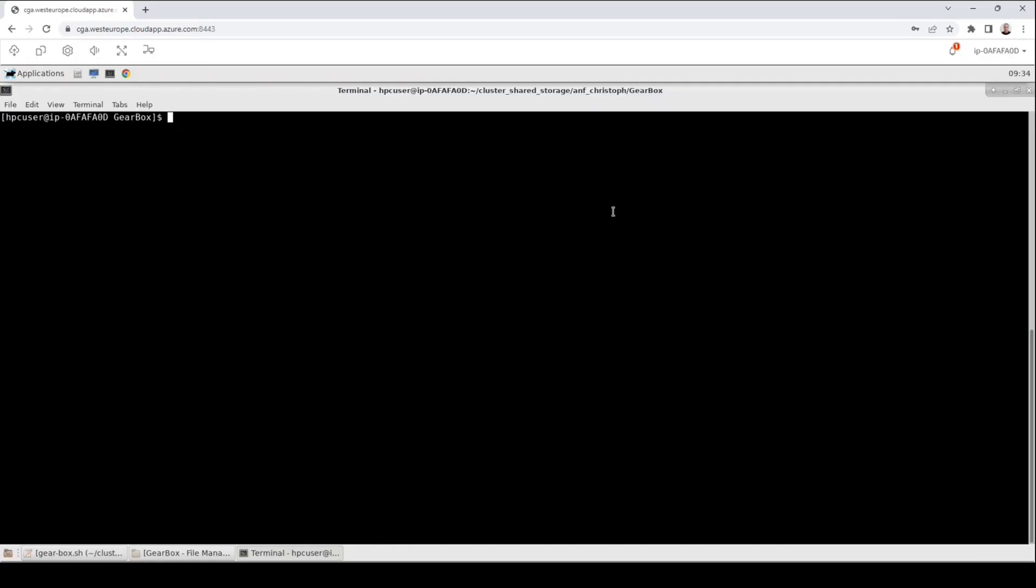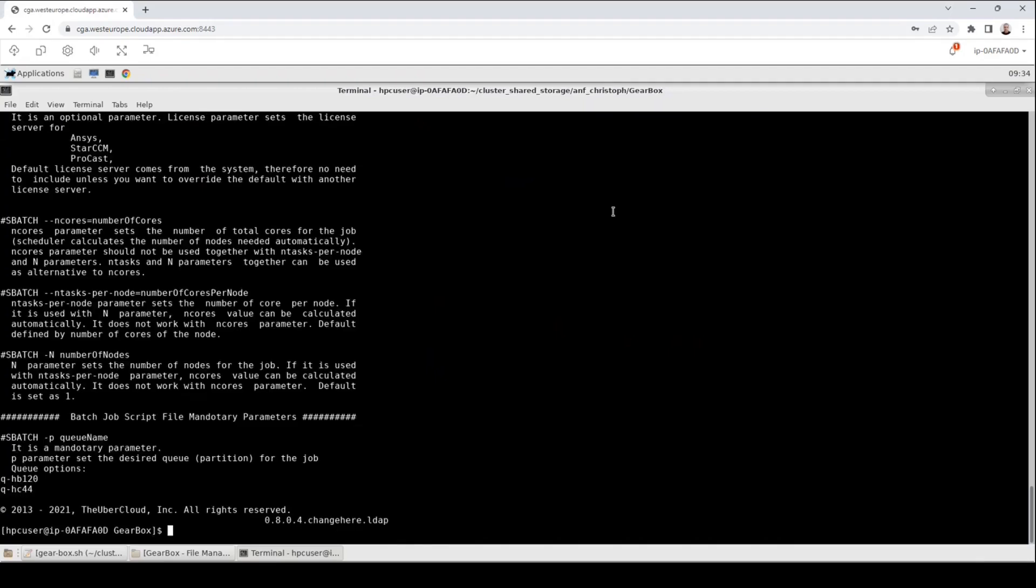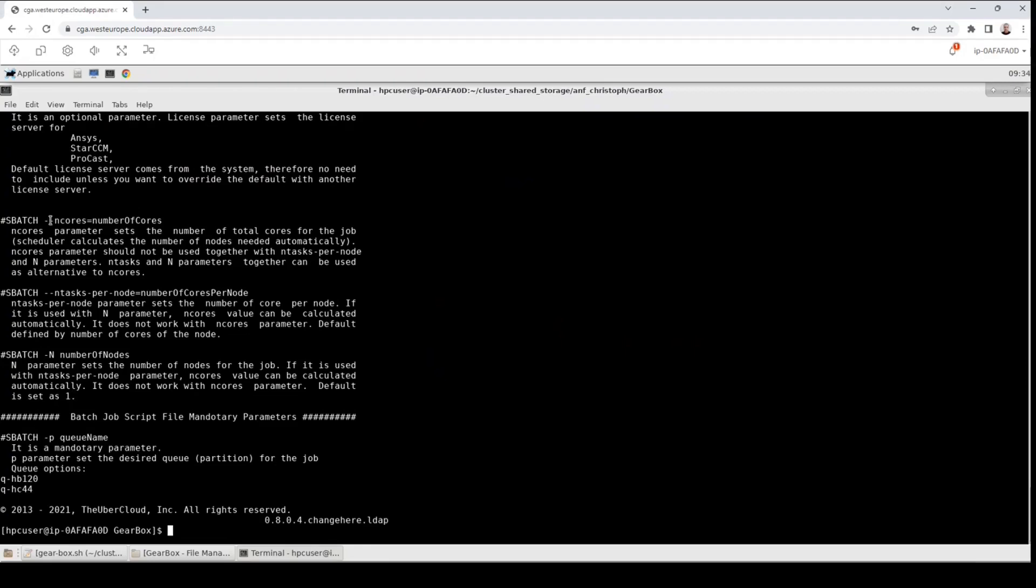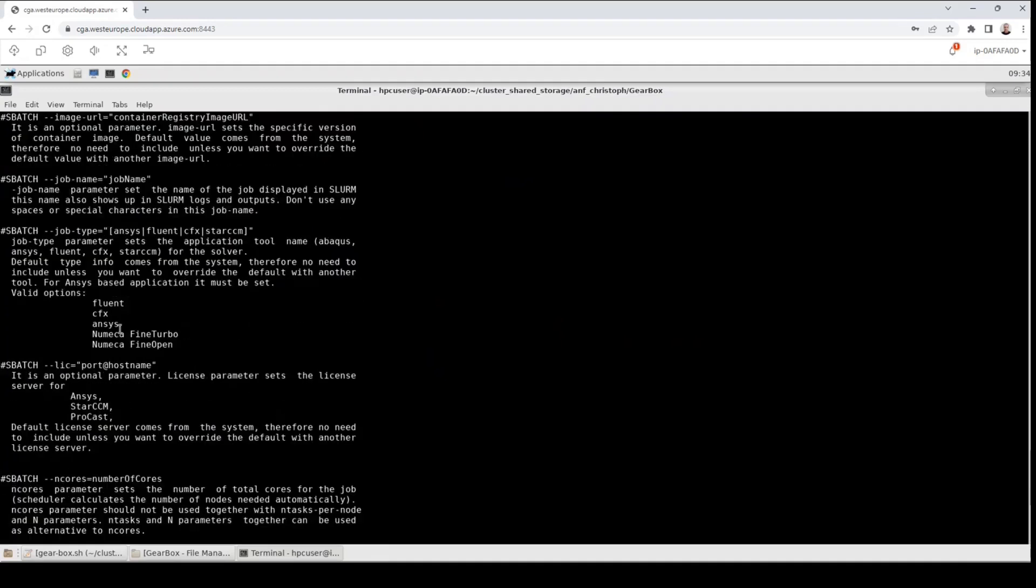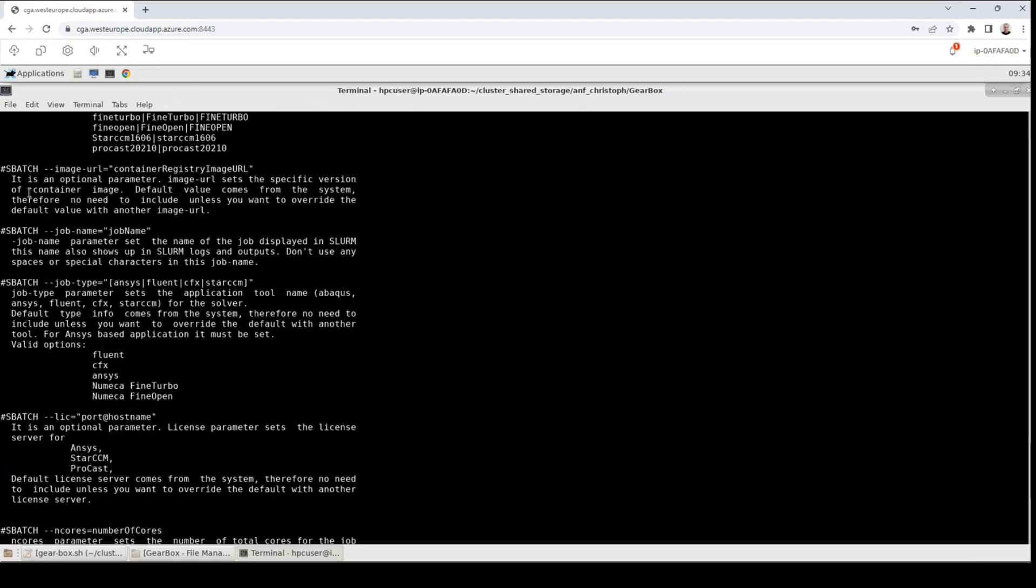I forgot to show you how you can get an overview about all the available options that can be set by the sbatch directive or by the sbatch command. To see this overview, go to a terminal, enter sbatch followed by minus minus help. You will now get an output of all the available options that you can add to the sbatch directive or the sbatch command. We also see the minus p option that sets the queue name. We see the n-cores option and the ntasks-per-node option and we will see many many more. Feel free to enter this command and explore the available options.